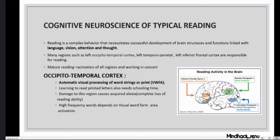The occipitotemporal cortex is a visual word formation area. For example, with the word 'cat,' when we grow up and try to recollect it, the visual image comes immediately to our brain. For children, reading printed letters takes a long time and needs schooling. Damage to this occipitotemporal region may cause acquired alexia — where the complete reading ability is totally lost. High-frequency words depend on the visual word formation area; seeing words continuously allows this area to flash them immediately, which reduces phonological processing effort.